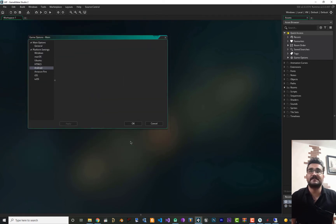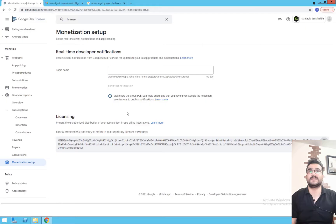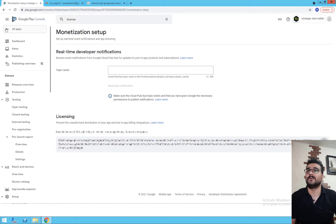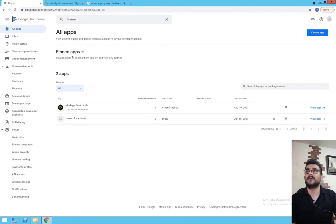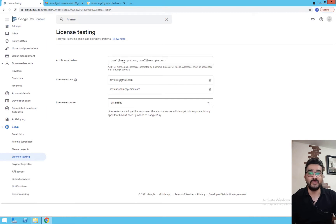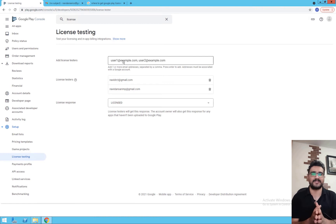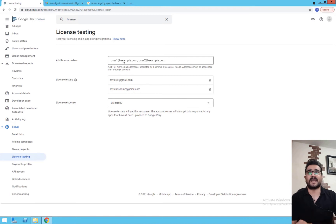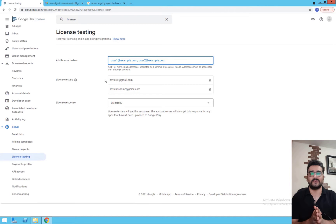Before finishing, go back to All Apps in Google Play Console. Scroll down and find License Testing — add the user emails that you want to have the privilege to buy your product without spending real money, for testing purposes. I've added my two emails here. Now all the setup is finished and we can start writing code.